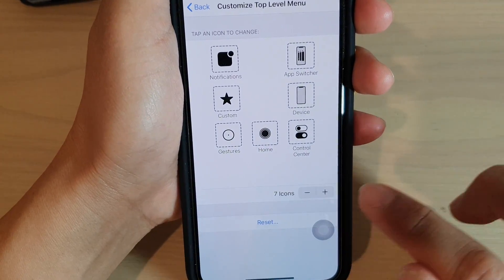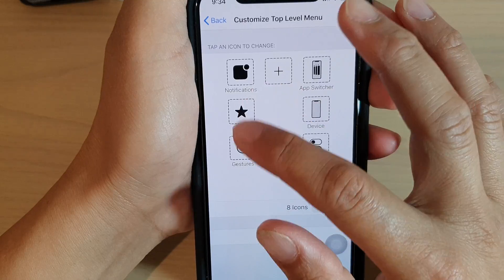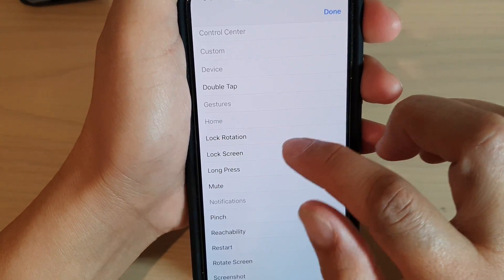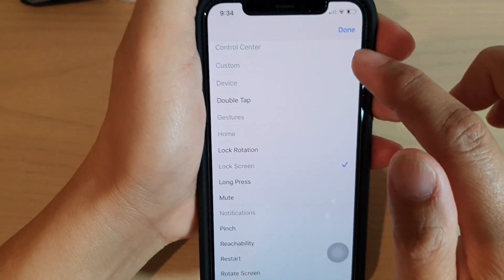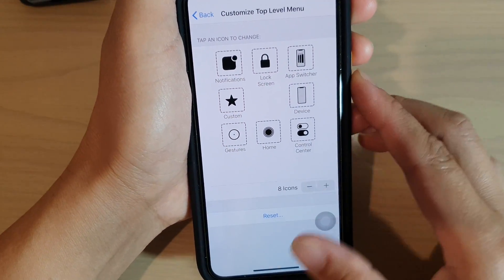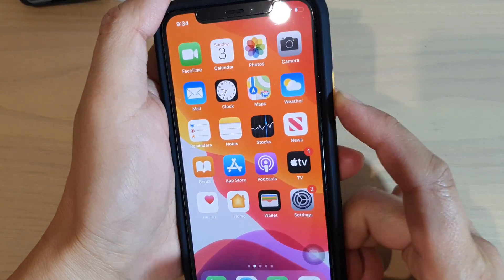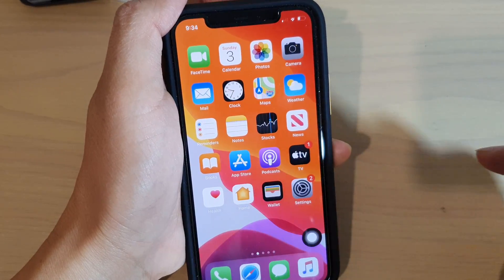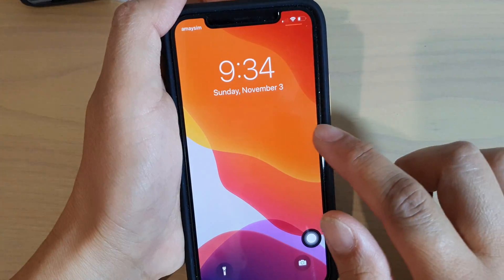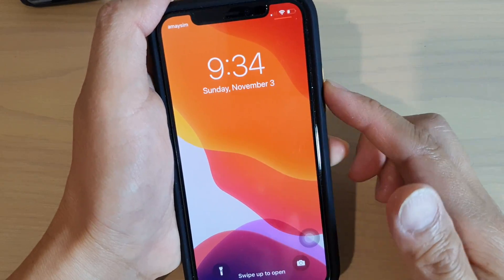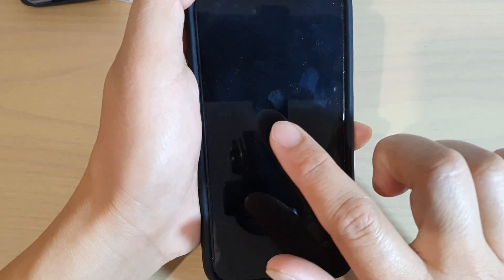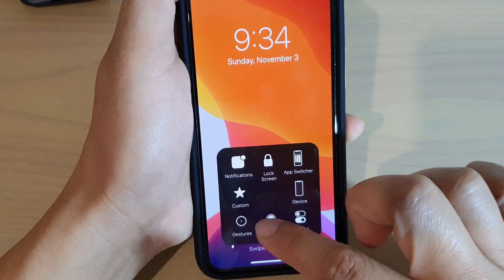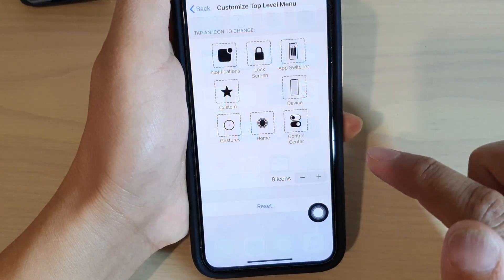I'm going to select App Switcher for example, then tap Done. Now I'll add another one — I'll tap the plus icon, select Lock Screen, then tap Done. Lock Screen is useful if you have difficulties pressing the power button on the side. You can then tap the AssistiveTouch and tap Lock Screen to lock the screen. To turn it back on, just double tap the screen, then tap on AssistiveTouch to bring up the menu.